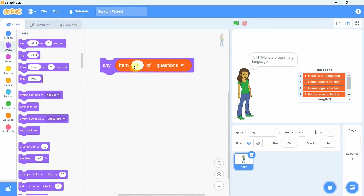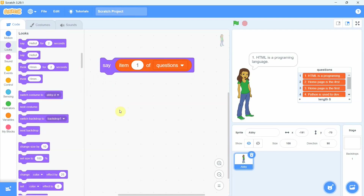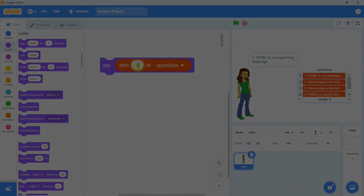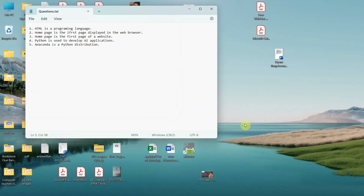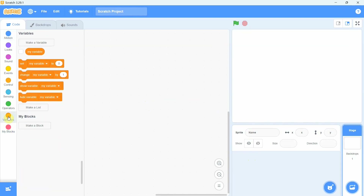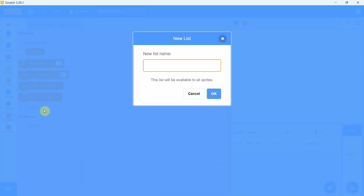In this quick video we shall see how a list of items is created by loading the values from a text file. Let us begin with creating a list of questions that are loaded from a simple text file. We create a list by the name 'questions' because we are going to load some questions in this list. Going to the variables category, we click on 'Make a List', specify the list name as 'questions', and click OK.